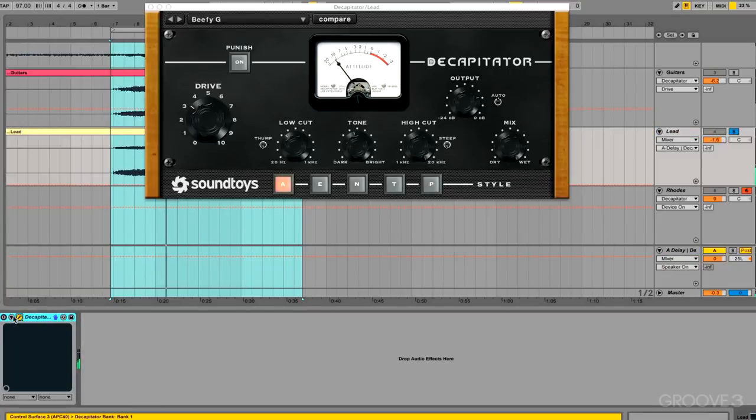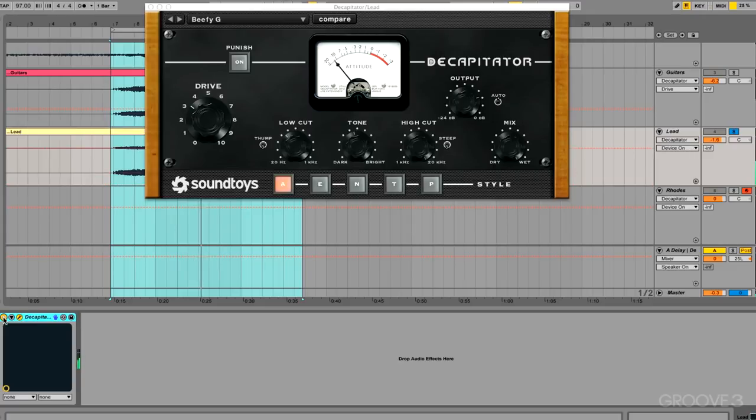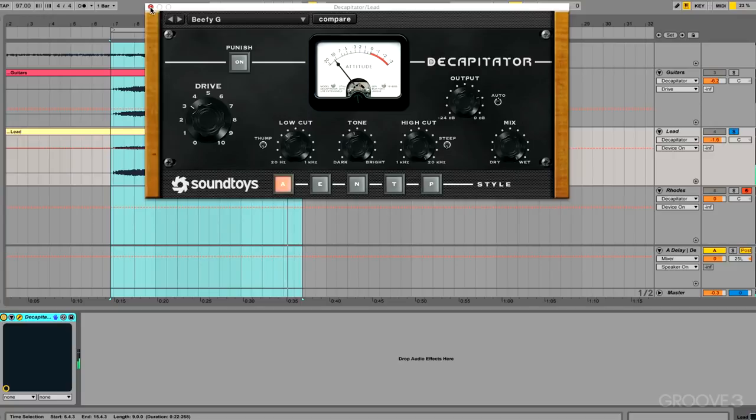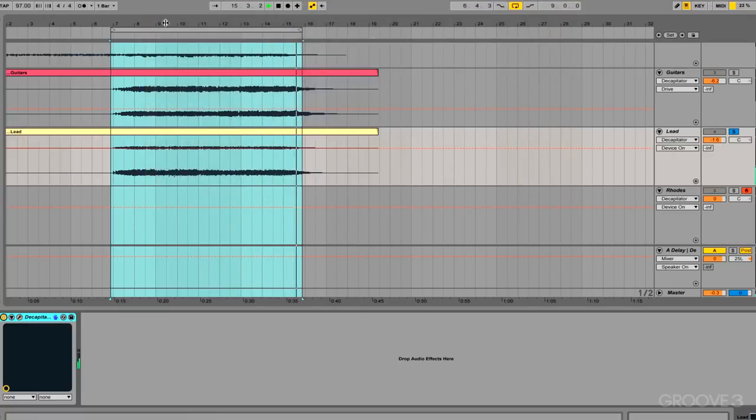And here's the Decapitator on that, turn it on. Just bringing more clarity with that EQ section. And let's send it to that delay.